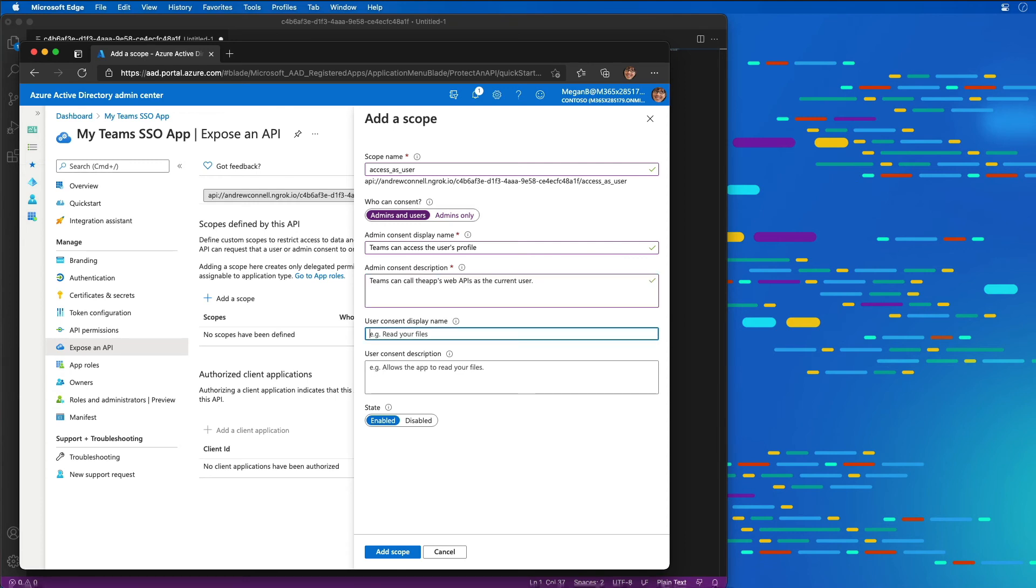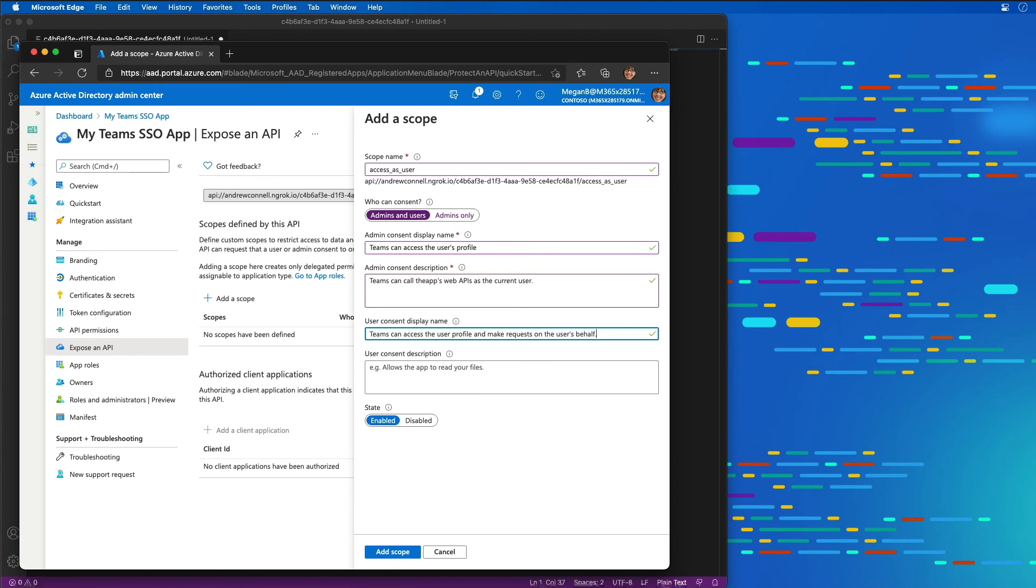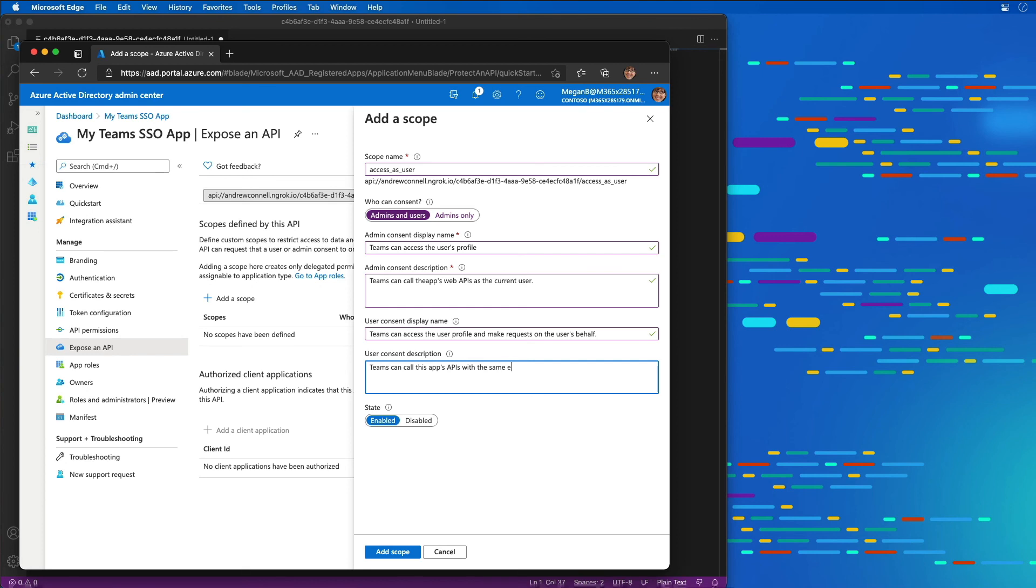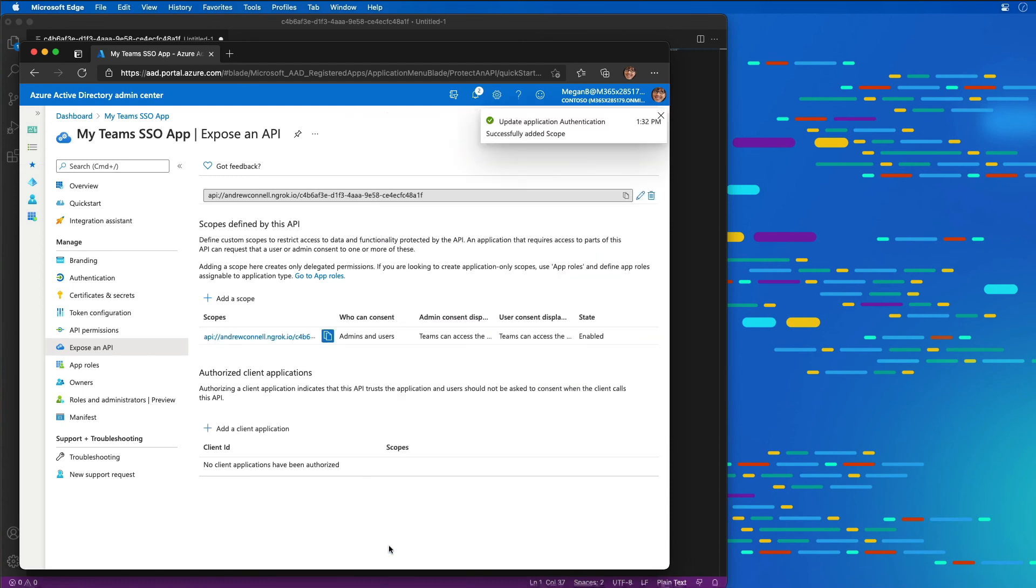For the user consent, if they were getting this permission, it'll say Teams can access the user profile and make requests on the user's behalf. For the description, it'll say Teams can call this app's APIs with the same rights as the user. I'm going to set the state of this permission to enable, which means it'll be available for use.